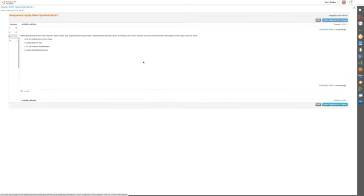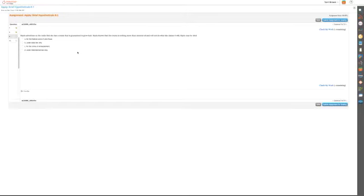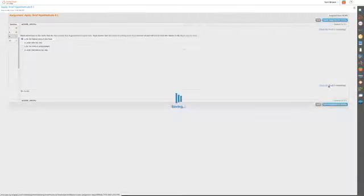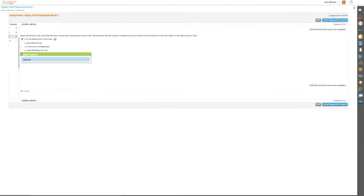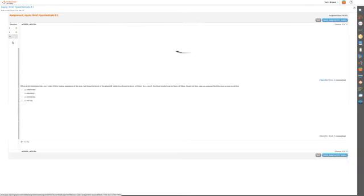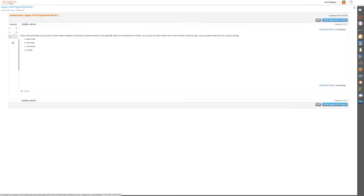Number nine: Kayla advertises on the radio that she has a cream that is guaranteed to grow hair. Kayla knows that the cream is nothing more than mineral oil and will not do what she claims. Kayla may be tried for, certainly not embezzlement. I believe it's the federal crime of wire fraud. Anytime you do something on the radio and it's unlawful, that's where you can get wire fraud. Sometimes you can also get wire fraud if it is in the post box too. There's a lot of federal crimes that can happen if you mail something as well.